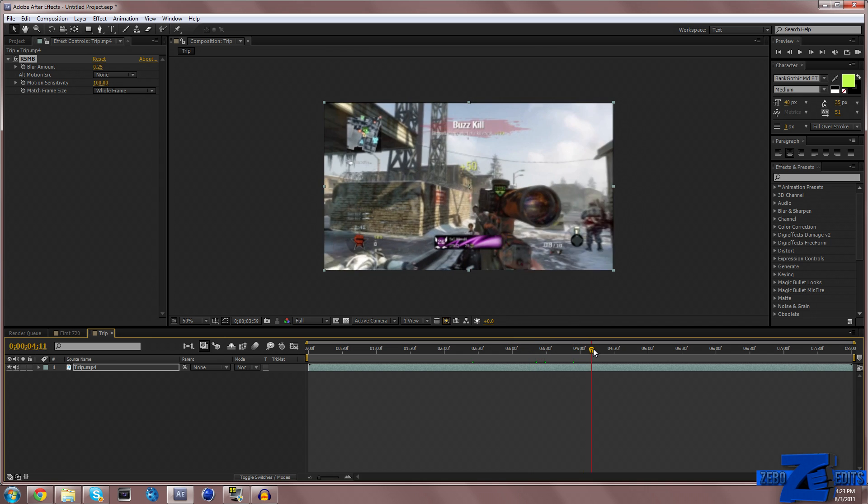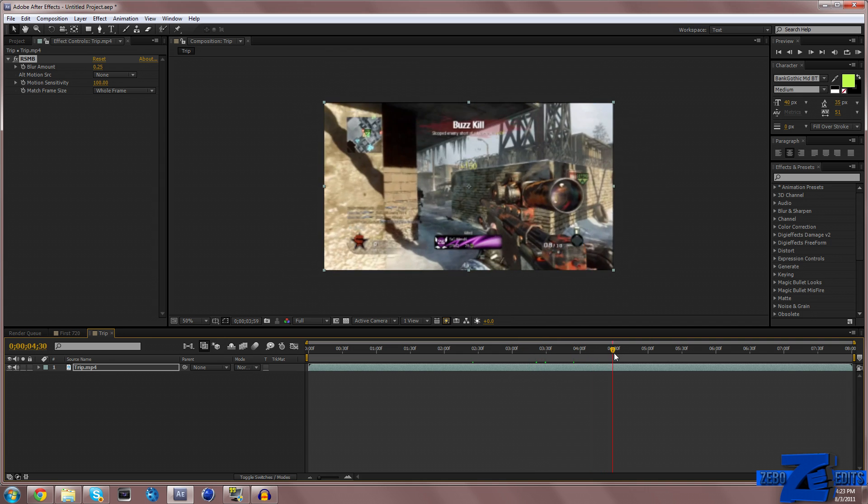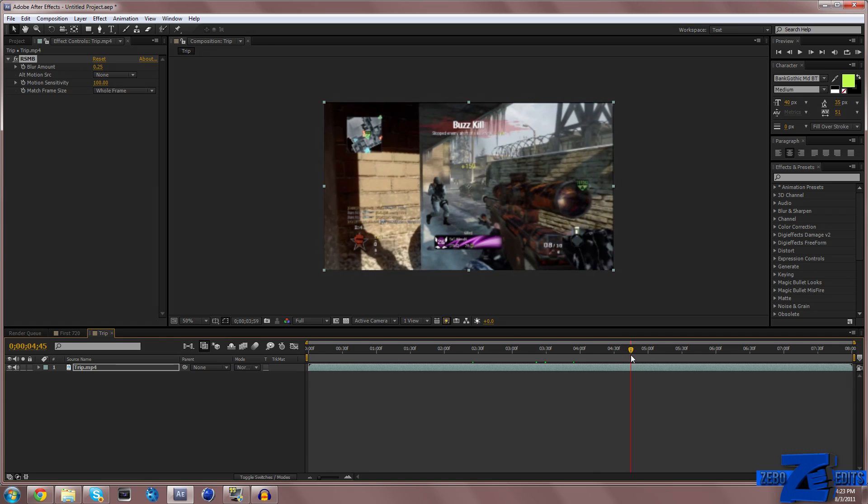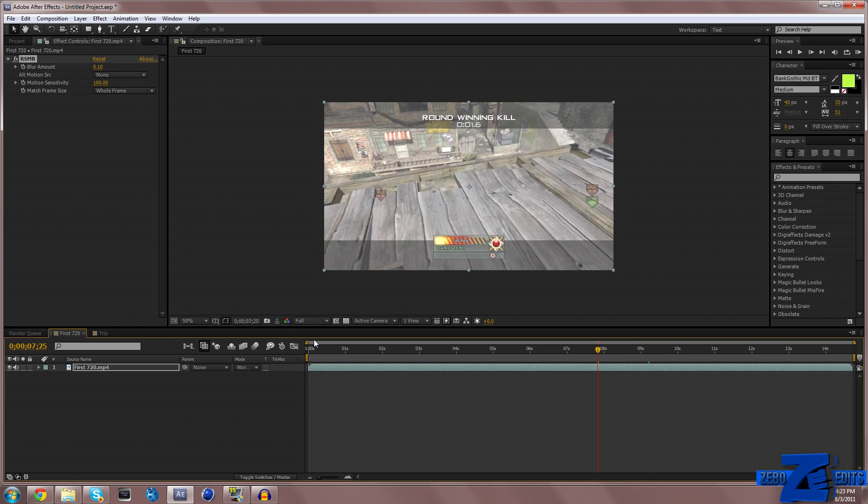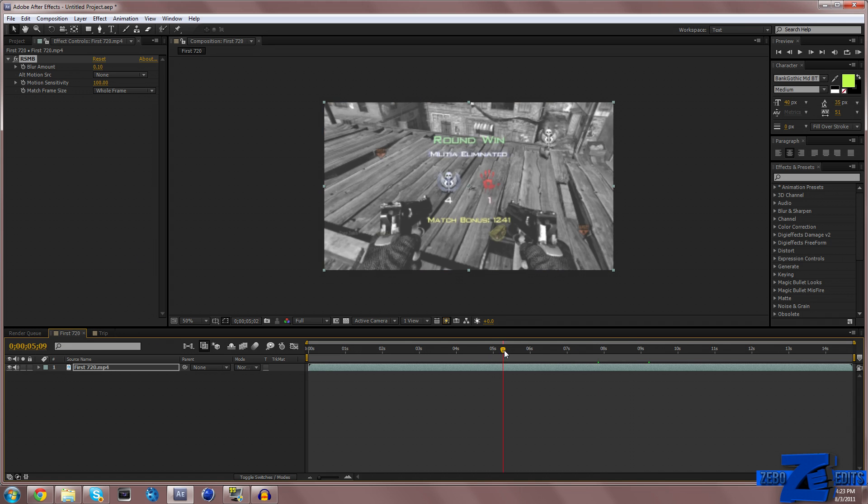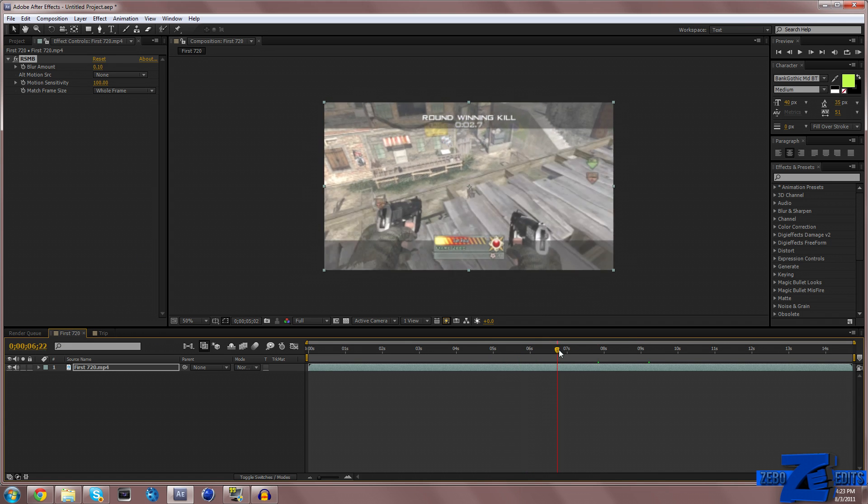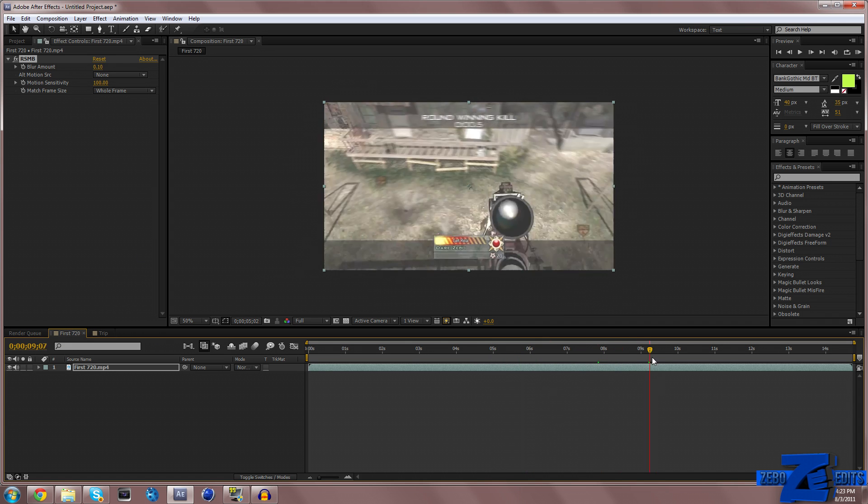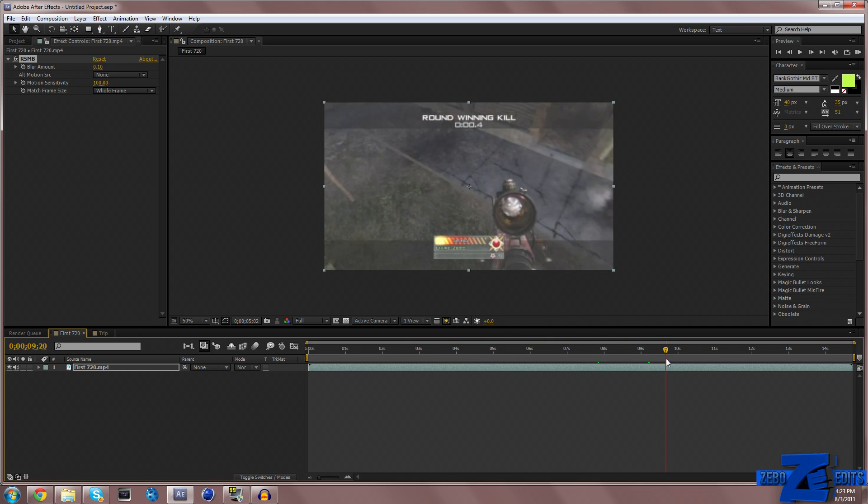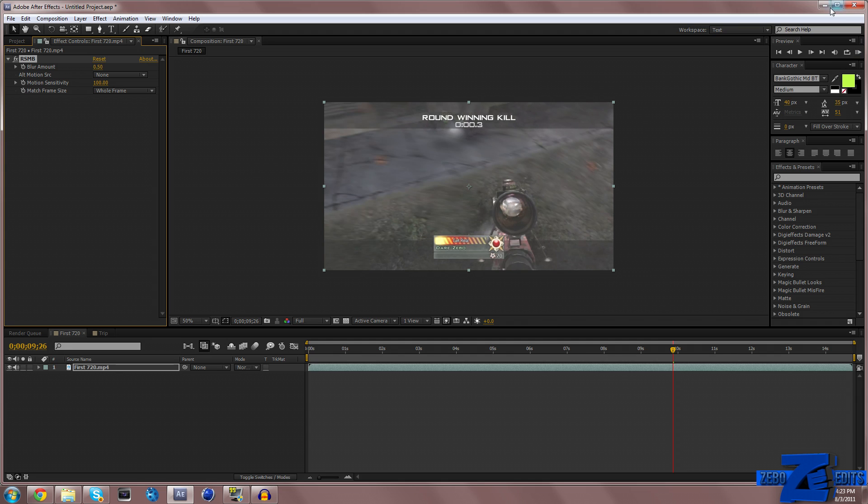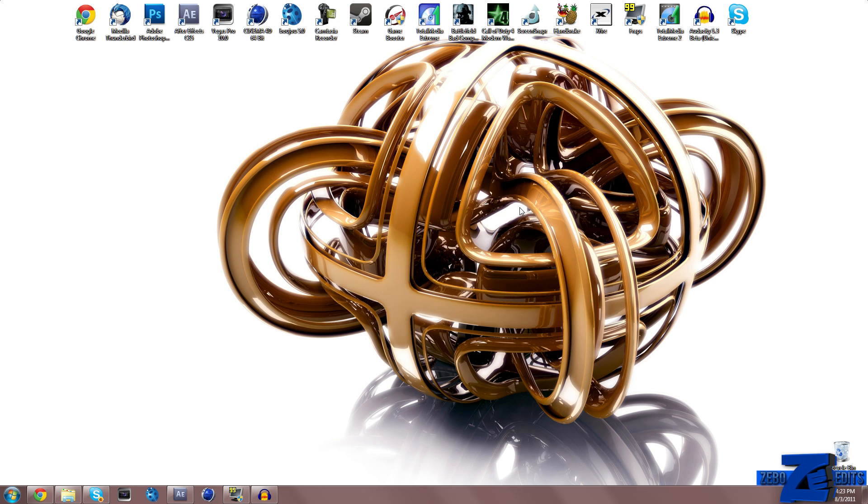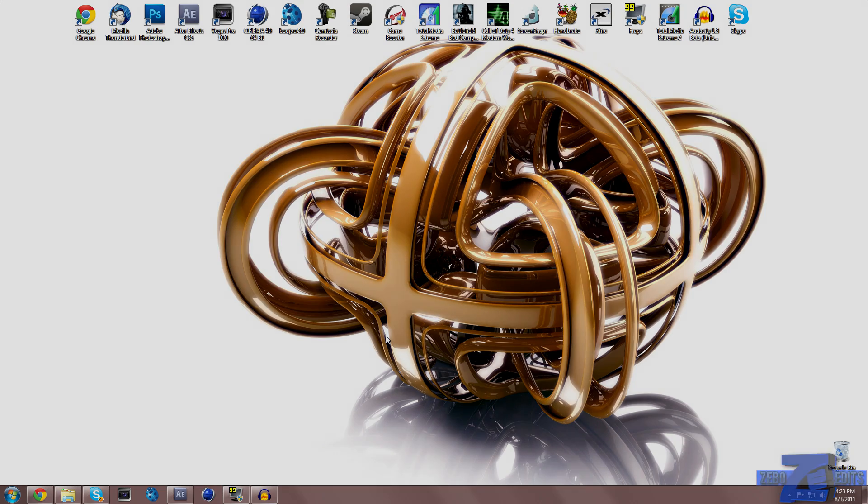So if you guys like this effect, go ahead and download it in the description. I know this wasn't much of a tutorial, but a lot of you guys have been asking me how to do this because you've seen the blurriness, like right here on the spin in trick shot videos and stuff like that. I really hope you guys enjoyed this quick tutorial. Thank you guys for watching, and I'll see you next time guys. This is Darzeebo, see you later.